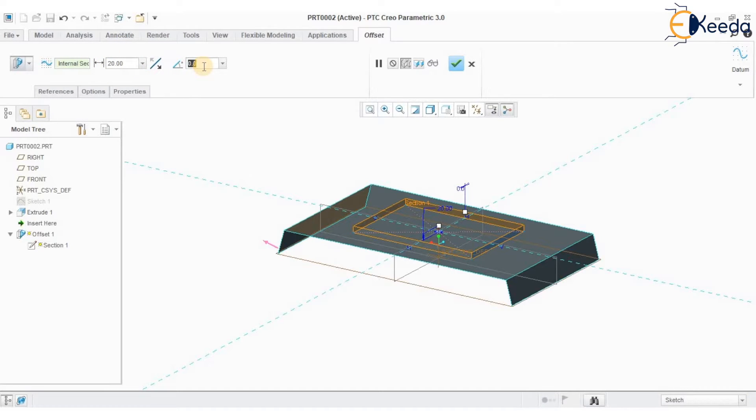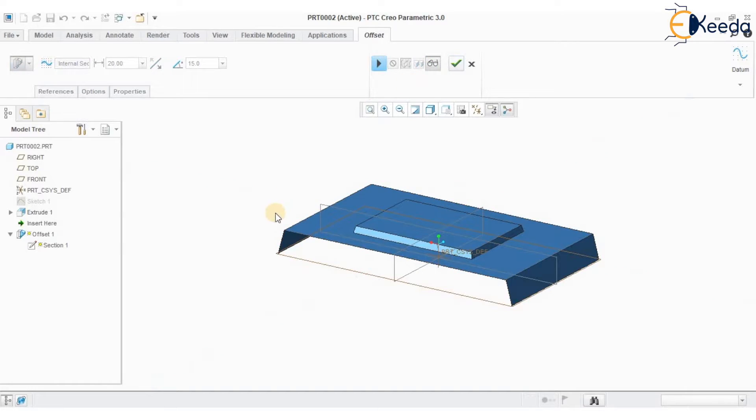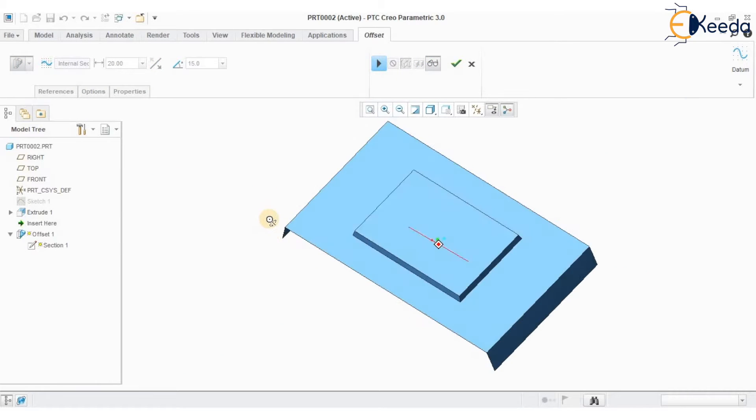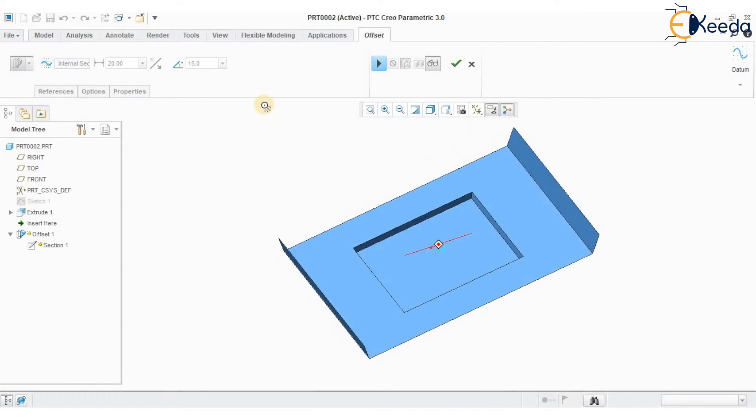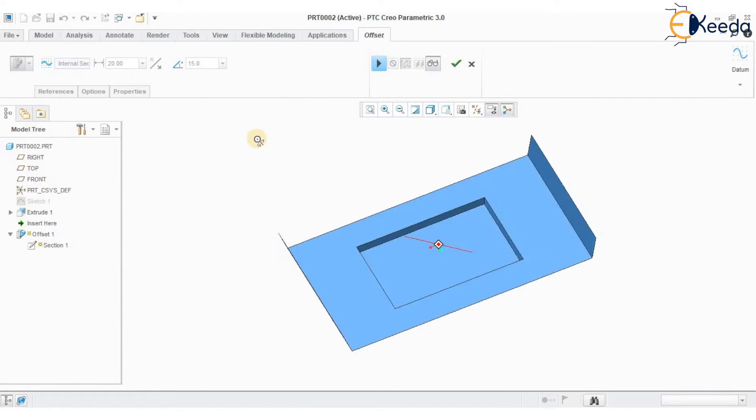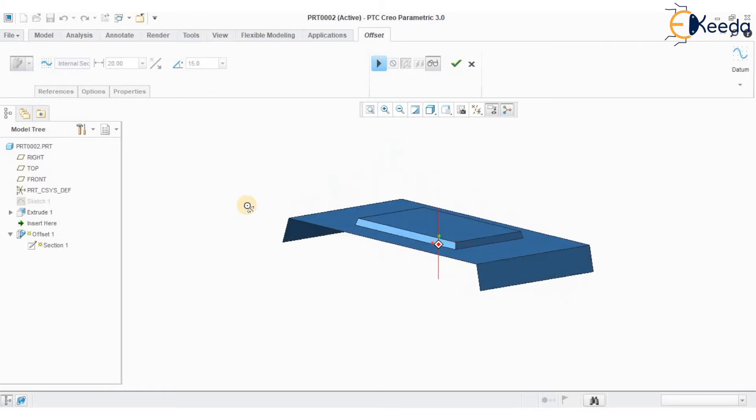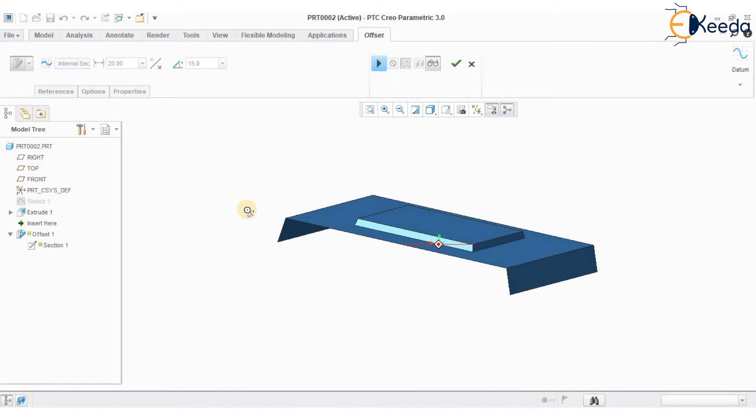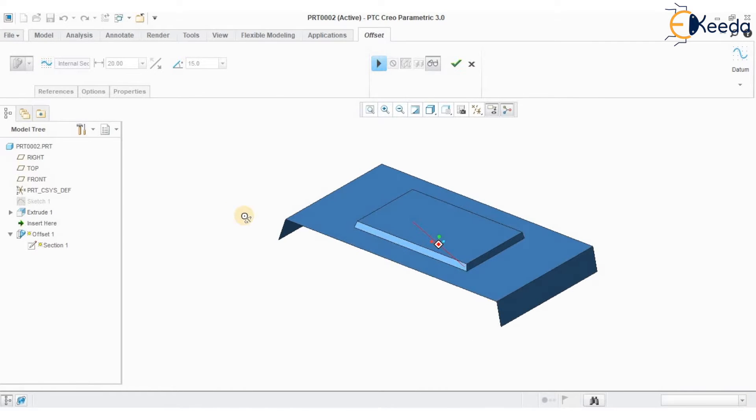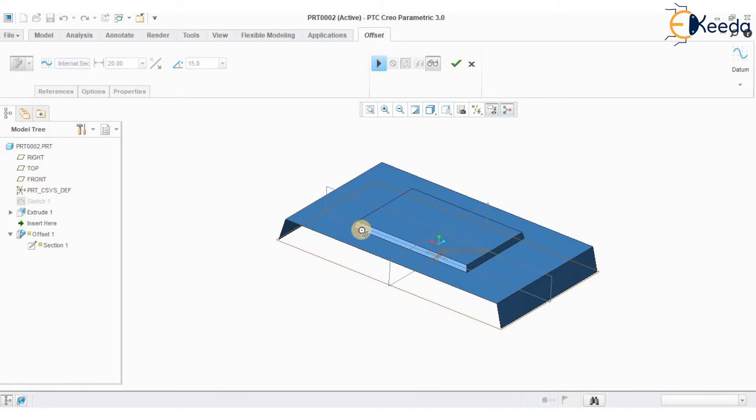Specify the angle for the draft. You can very well see that the profile is offset at a distance of 20mm at 15 degree draft angle.